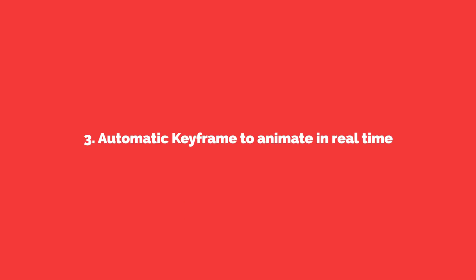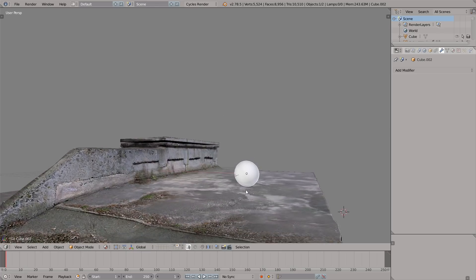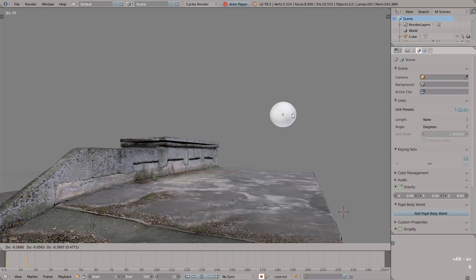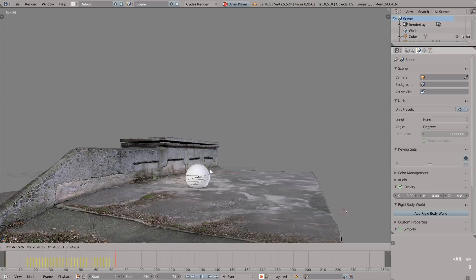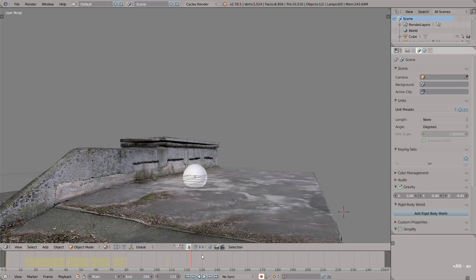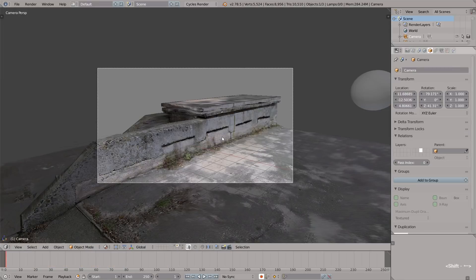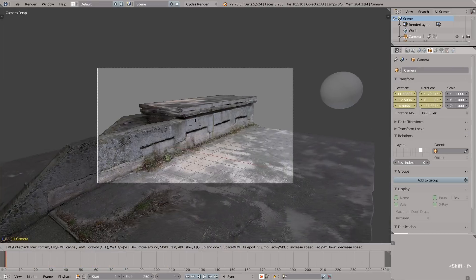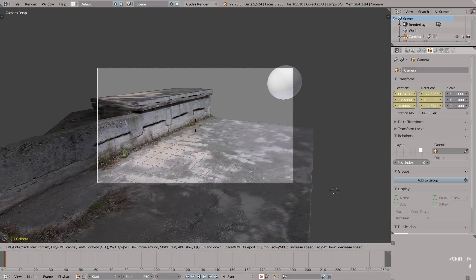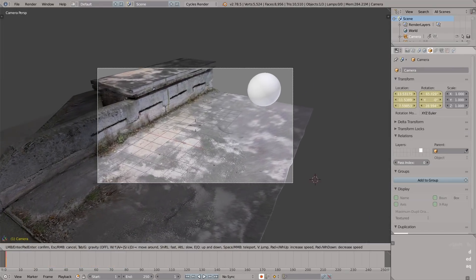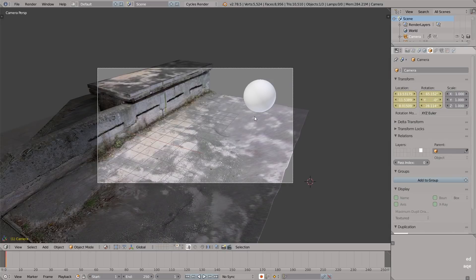Number three: you can animate in real time using automatic keyframes. First of all we have to press this red button. Now if we press Alt+A to begin playback, every action will get recorded. For example, I pressed G here to move the ball and I try to simulate the bouncing effect. I must say it's a hell of a fun to animate in real time.